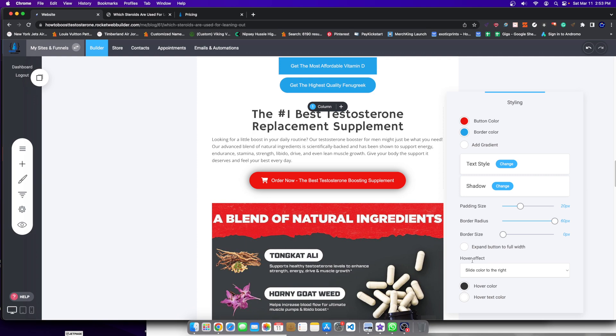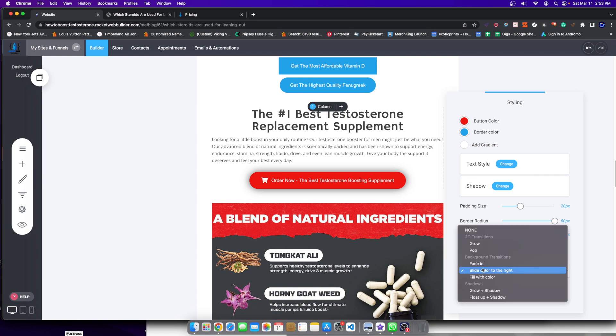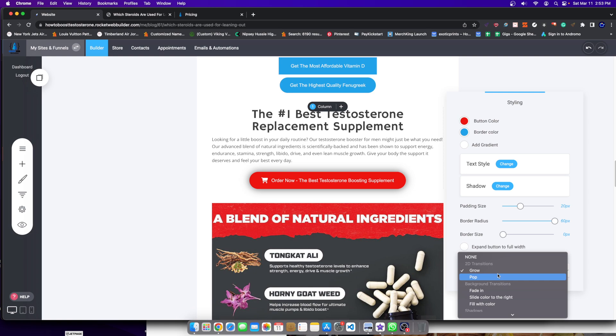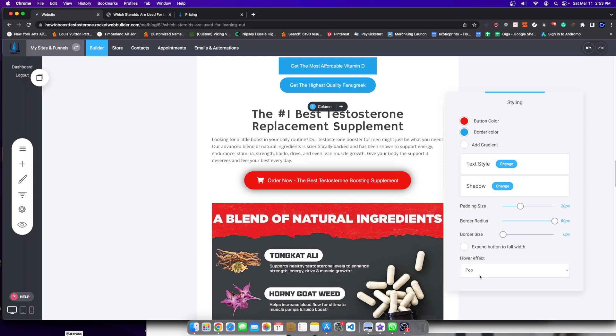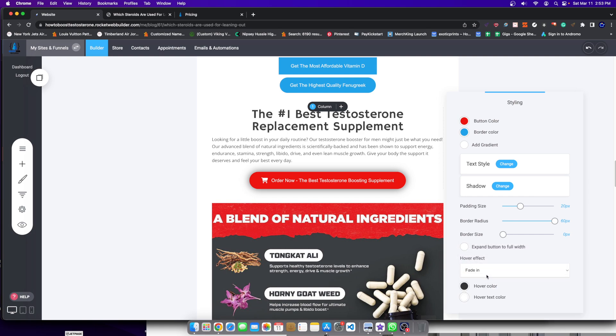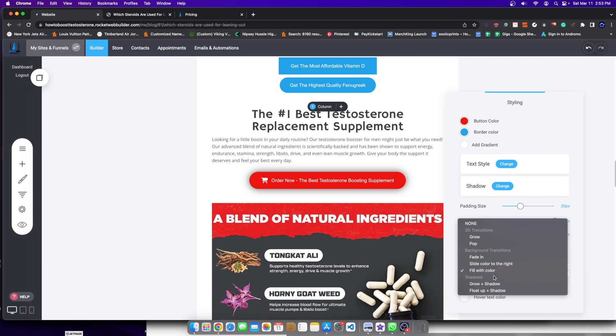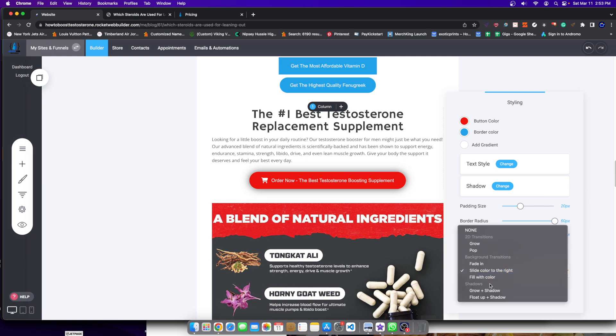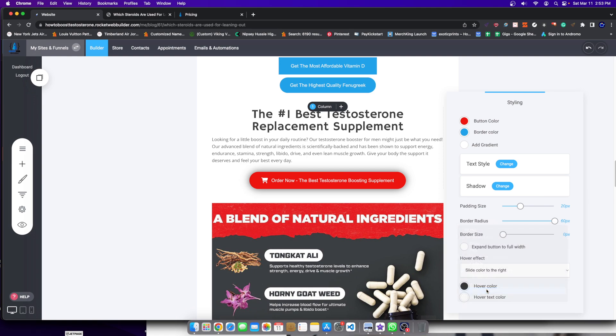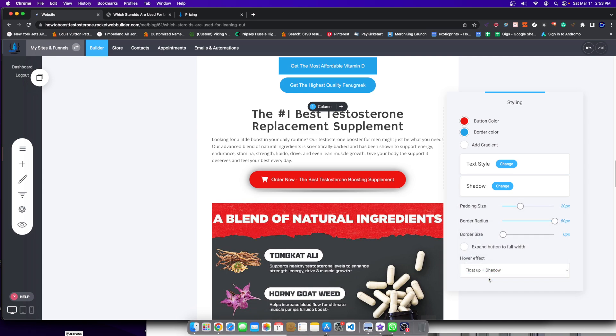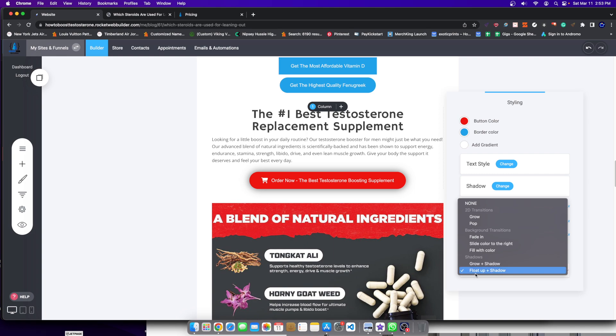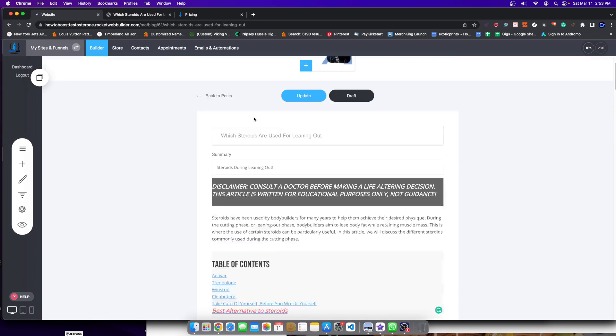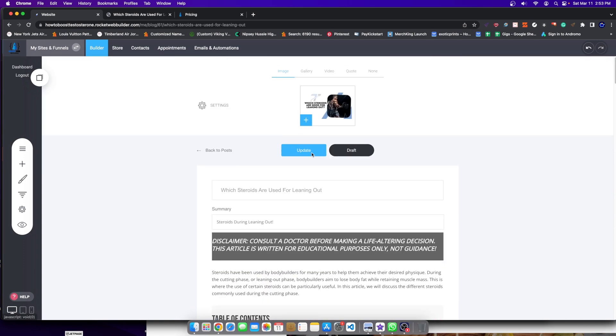This is the hover effect, the animation I was telling you. I could do like a grow animation so the button will get bigger, just like that. I could do a pop animation. So it will be like that. Fade in, which we already saw. We have fill in with color. So it will look like that. Slide color to the right. So you'll see how it looks in just a second. If I was to use it, grow plus shadow. So grow plus shadow is pretty good. We have float upward. And so it kind of like bounce. I actually like the pop one. I feel like that's pretty decent. And then I'm just going to go over here and hit update. Just that simple.